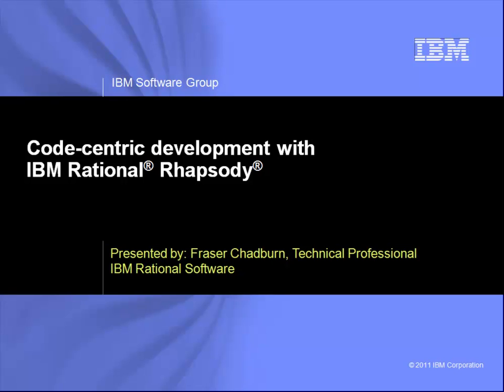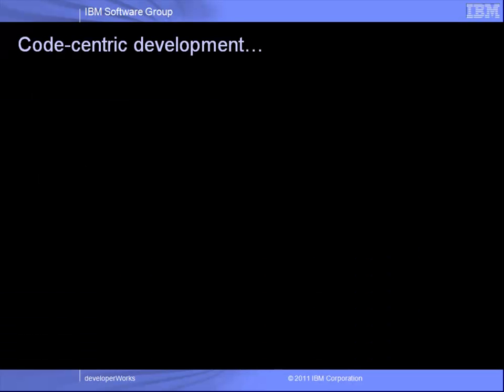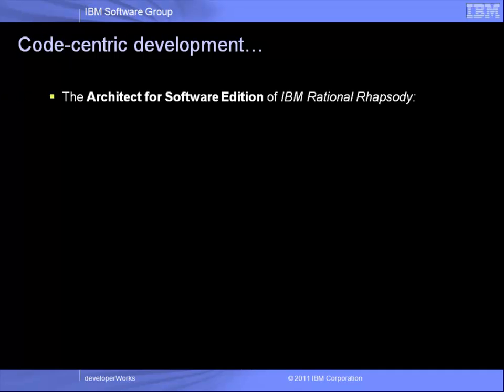Welcome to this short demonstration on using the code-centric features of the IBM Rational Rhapsody modeling tool. The edition I will be demonstrating is called Architect Software, which has a subset of features also available in the developer edition of Rhapsody.